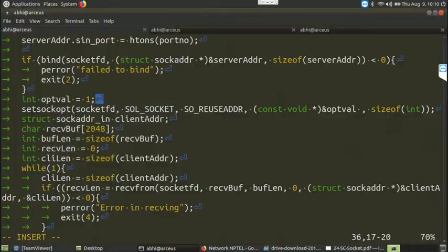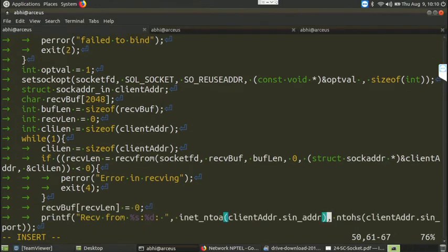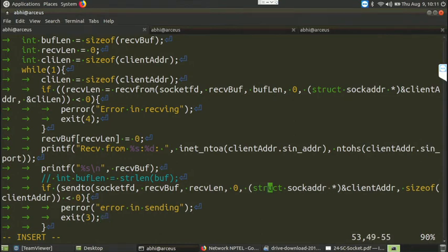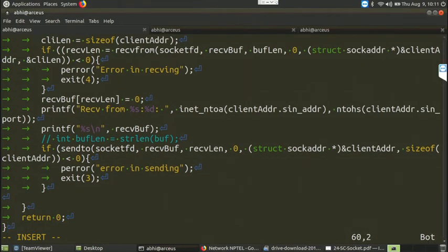For the UDP case, we do not create any connection, so there is no connect and accept call — these are specific to TCP. Once the socket is created at the server side, we declare a receive buffer, the length of data, and an address variable for the client. We then directly call recvfrom to receive the data, which also stores the client's details in the client address variable. Once data is received, we print some information and make a sendto call to send data back to the corresponding client.